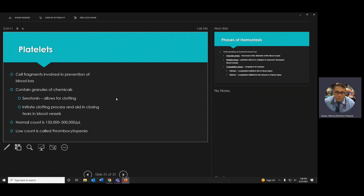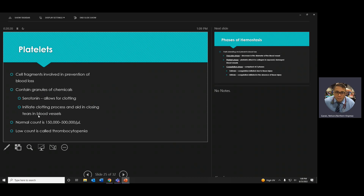Platelets aren't really full cells — they're fragments of cells. They contain serotonin, which plays a role in clotting, and they initiate the clotting process. Platelets maintain hemostasis — you start the day with five liters of blood and should end with five liters. Thrombocytopenia (penia means decrease) means not enough platelets, so you could bleed out. Too many platelets makes blood very viscous and thick, which is bad for circulation.